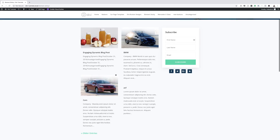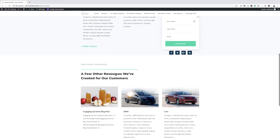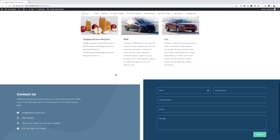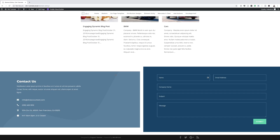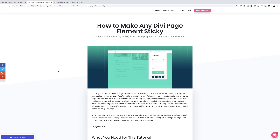Hello and welcome. In today's tutorial, I'm going to show you how to make any Divi page elements sticky. This is the final result we're aiming to achieve, so let's dive in and get started.